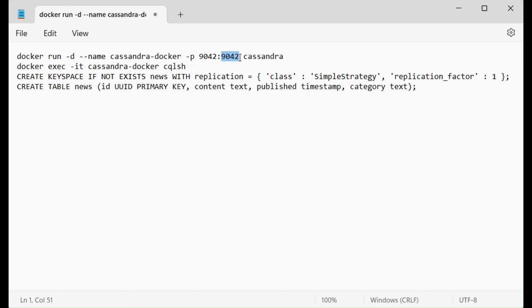Once the container is created, we are going to run it, access it, and then run the CQL shell — that is the shell to interact with the Cassandra server. Once connected, we are going to create one keyspace, then create a table inside that keyspace, and then we can insert and select data using our client. So let's execute it.